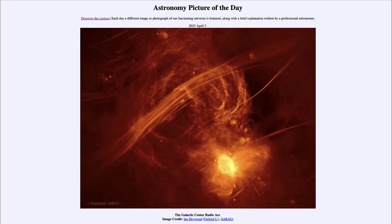Greetings and welcome to the introduction to astronomy. One of the things that I like to do in each of my introductory astronomy classes is to begin the class with the Astronomy Picture of the Day from the NASA website — that is apod.nasa.gov/apod — and today's picture for April 3rd of 2023 is titled the Galactic Center Radio Arc.